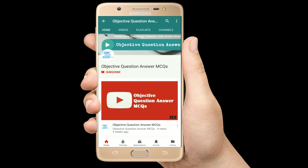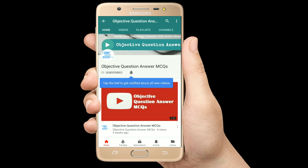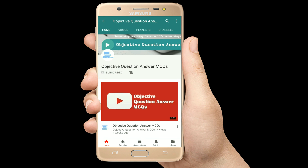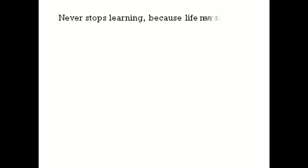Thank you so much for watching our videos. Please subscribe to our YouTube channel Objective Question Answer MCQs, and always remember: never stop learning, because life never stops teaching.